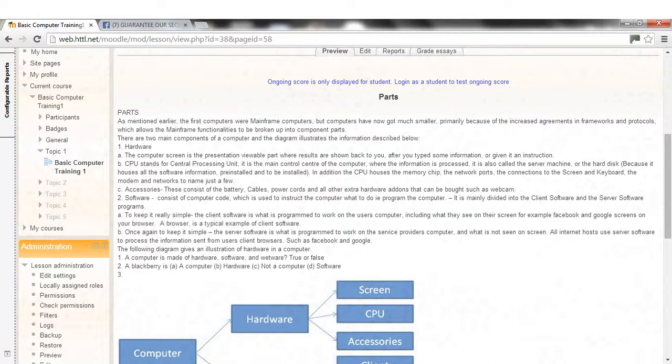2. Software, consists of computer code, which is used to instruct the computer what to do, i.e., program the computer. It is mainly divided into the client software and the server software programs.